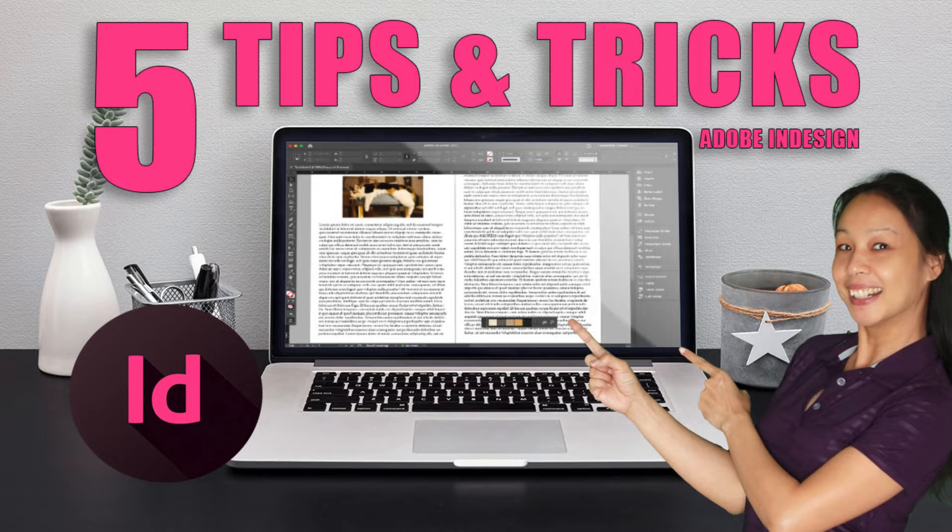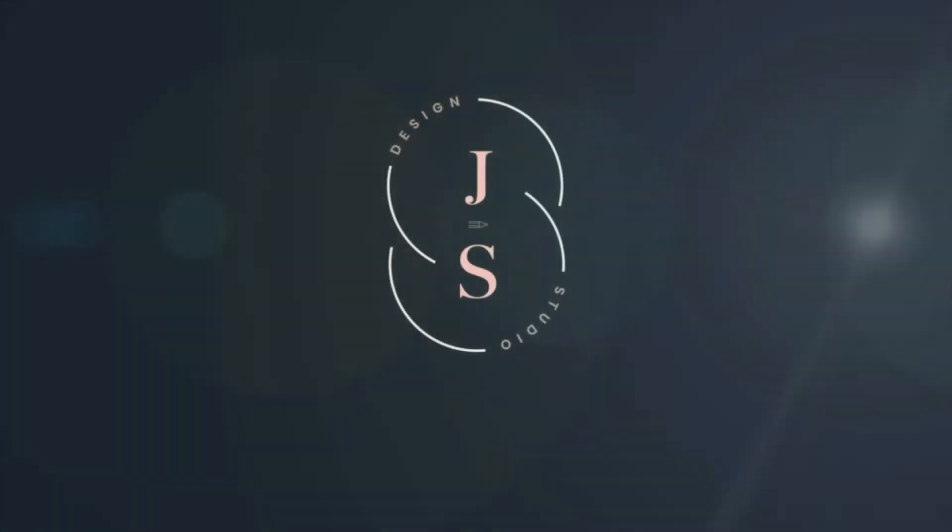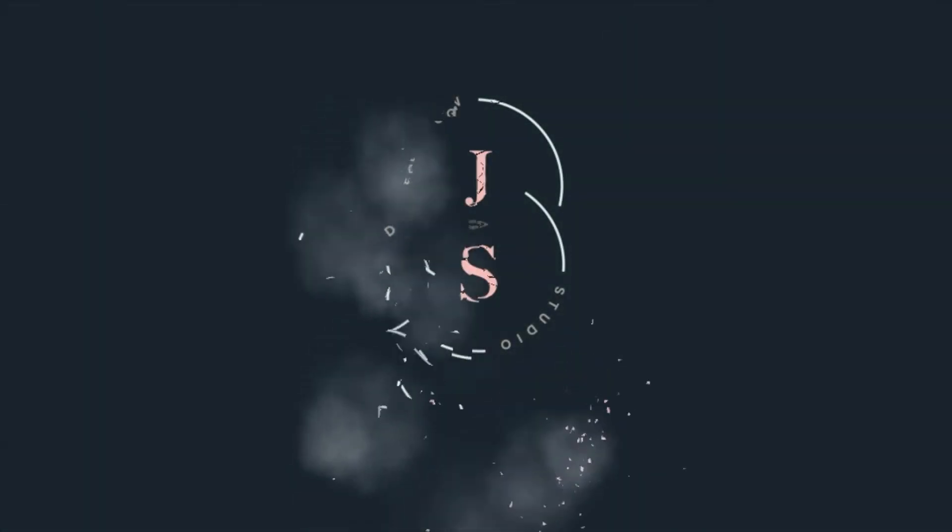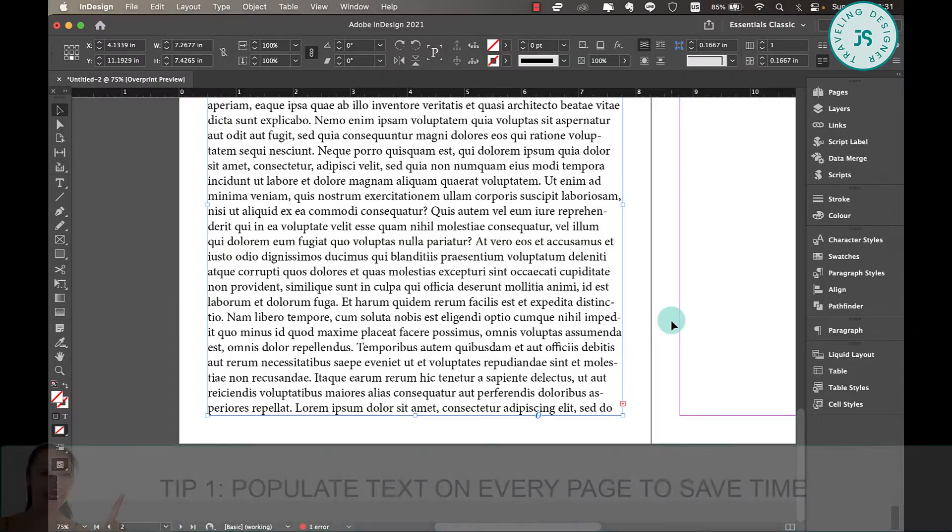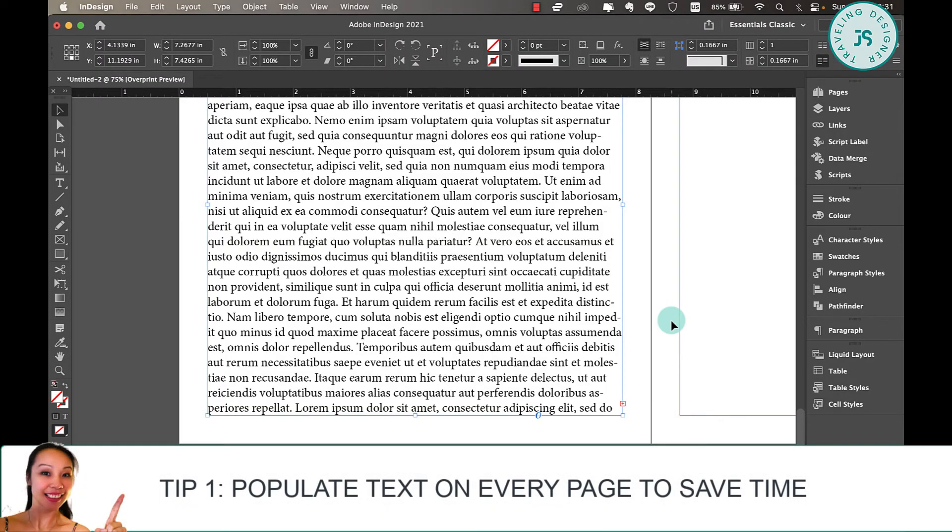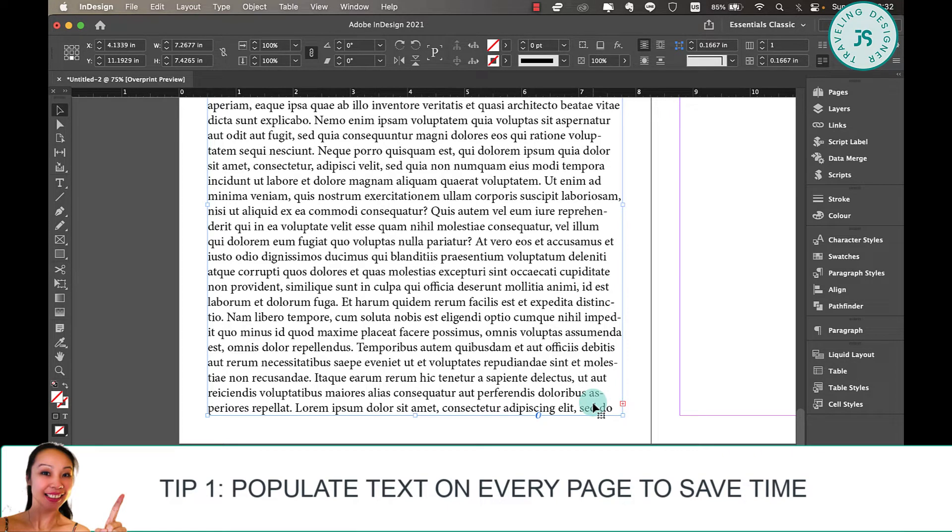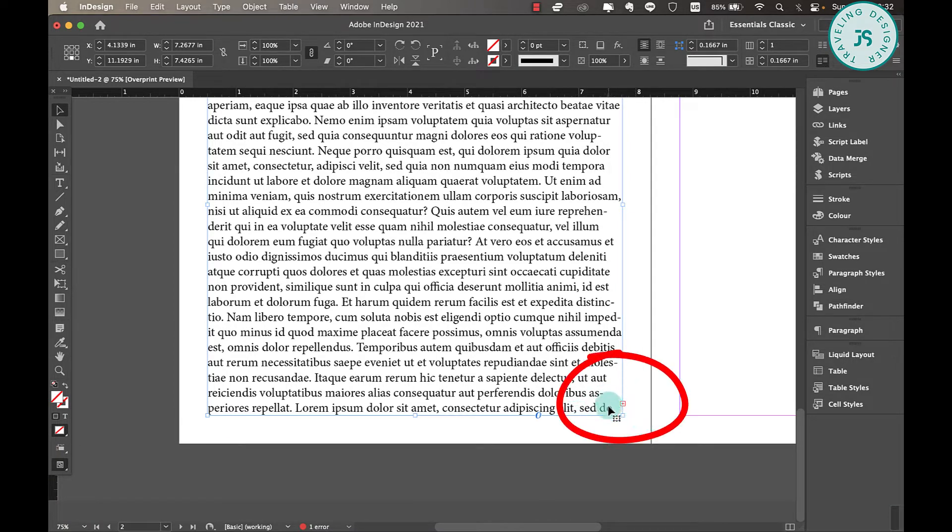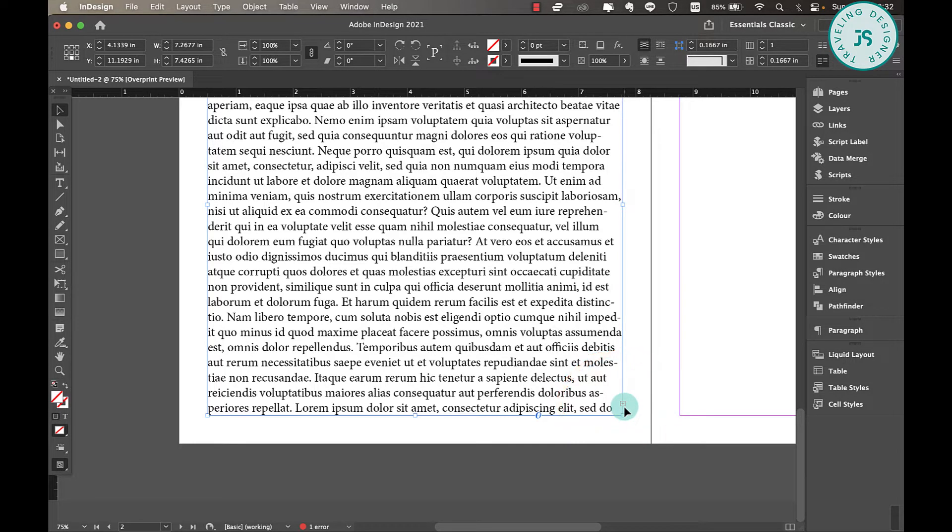Alright, with that out of the way, let's get into InDesign. Tip number one is populate text on every page to save time. A function of Adobe InDesign is a red plus sign at the lower right corner of a text frame that indicates overset or overspill text. So this is what I'm talking about - there's this red plus sign over here.